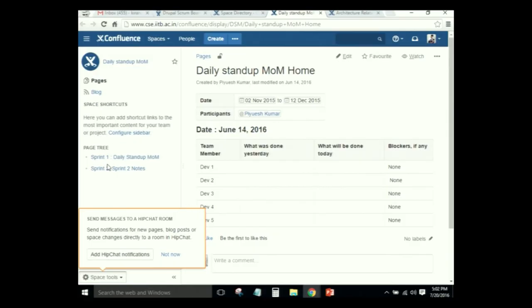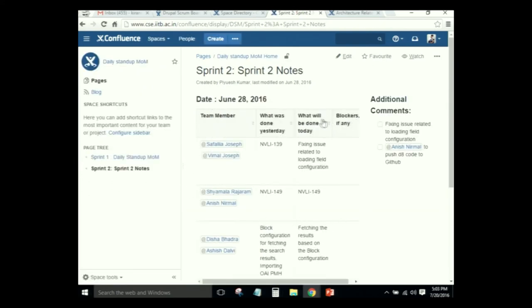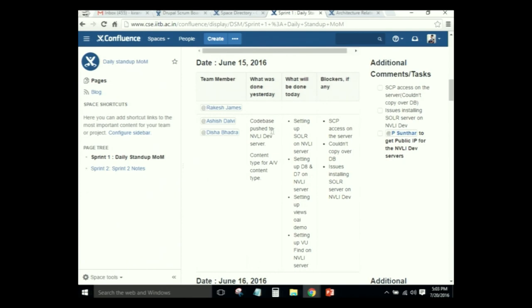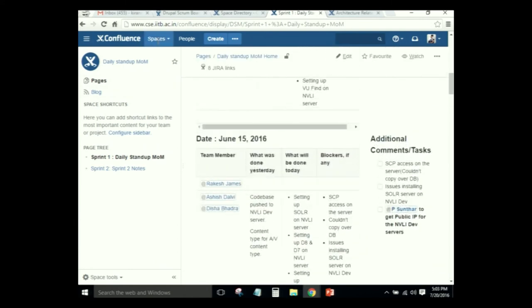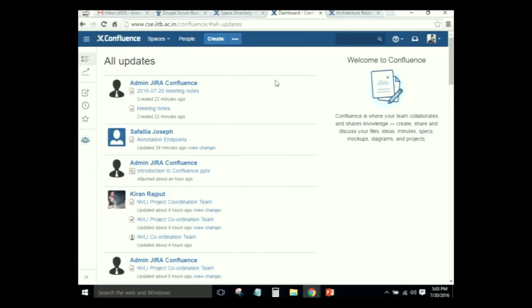In the sprint, teams have daily standup meetings that are 15 minutes long. Meeting notes are made on a regular basis and uploaded here — summarizing what was done yesterday, what will be done today, and any blockers. Confluence has a lot of options and features, some self-exploratory and some communicated today. We request all of you to start exploring, start using it, and let us know your feedback and requirements for customization.